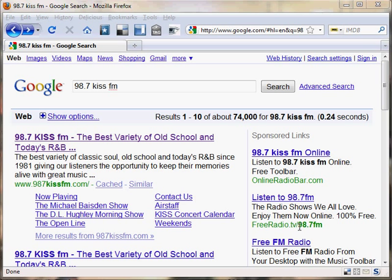The first thing you'll need to do is go to noscript.net and download the plugin. Once it's installed you'll need to train it to actually allow sites to execute scripts on your computer — sites that you trust. Sites that are untrusted will not be able to run scripts on your computer.